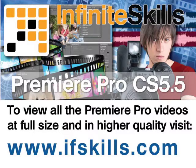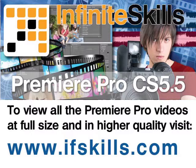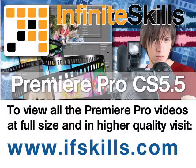This video is just a short extract from the entire course. If you wish to see all of the videos from this series at higher quality and in far larger screen size, head over to ifskills.com.